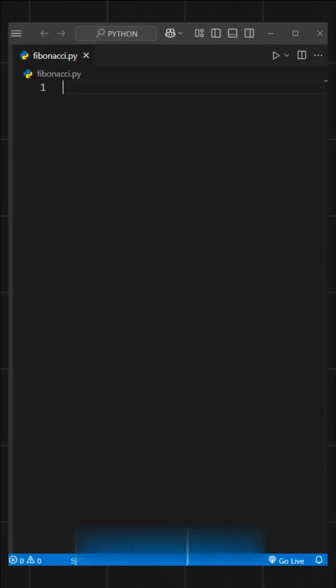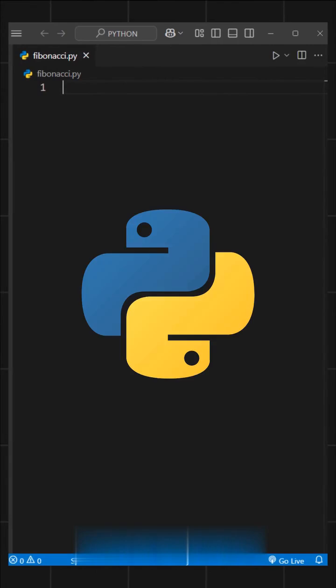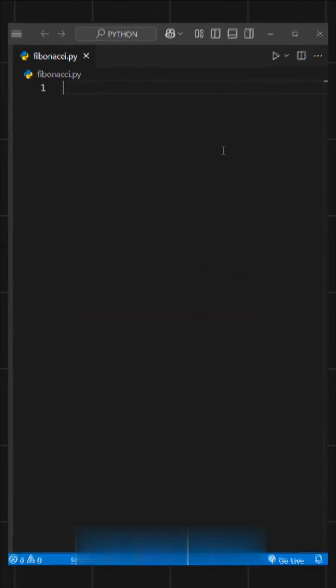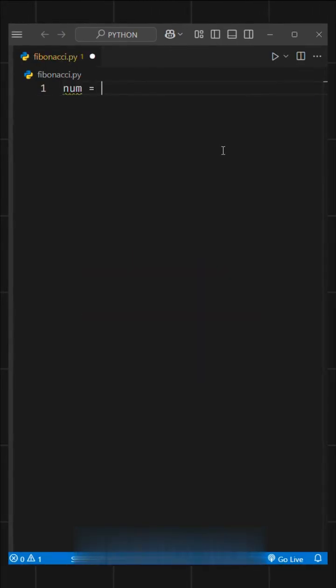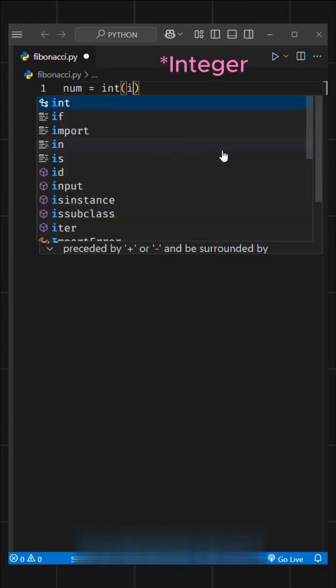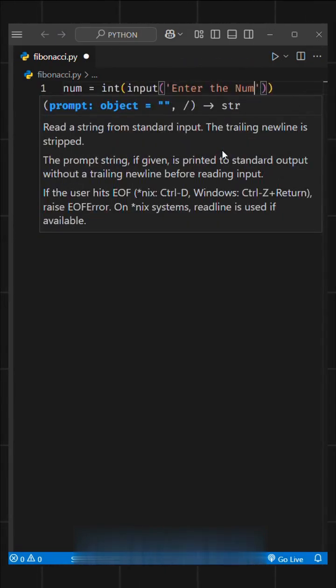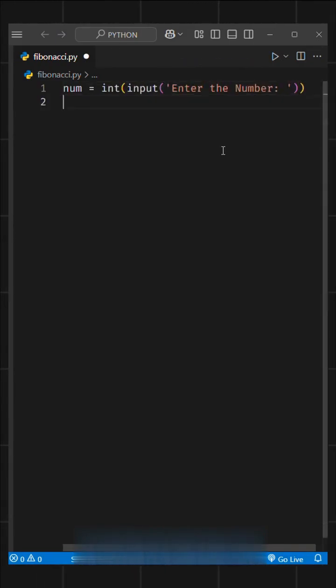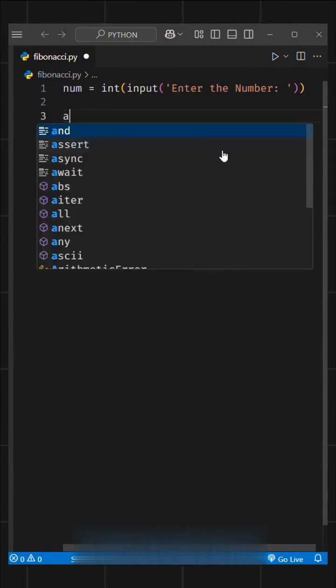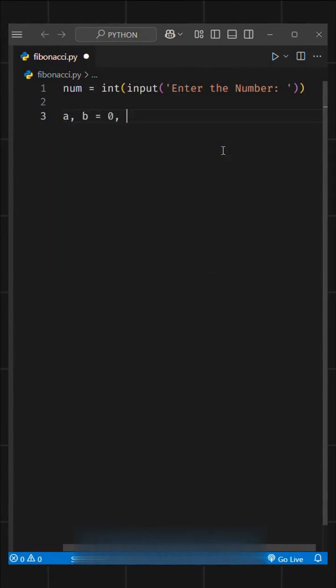Okay, that's enough theory. Let's see how to do it in Python. First, we'll take input from the user. We'll write num equals int of input, and inside the brackets we'll add the text enter the number. Next, we'll set our base conditions by writing a, b equals 0, 1.